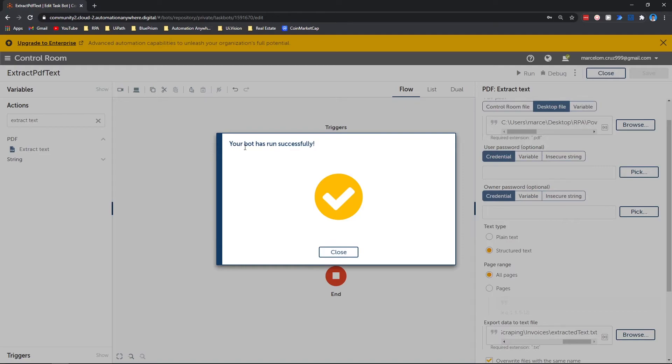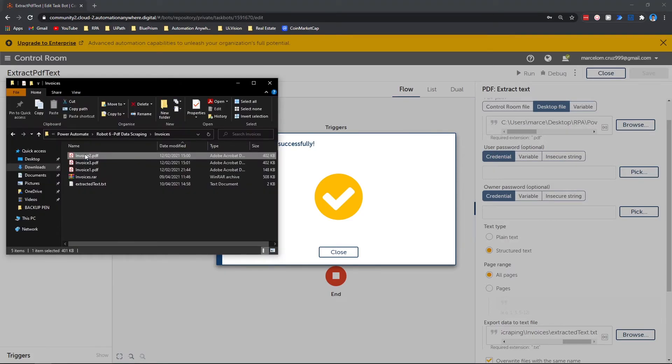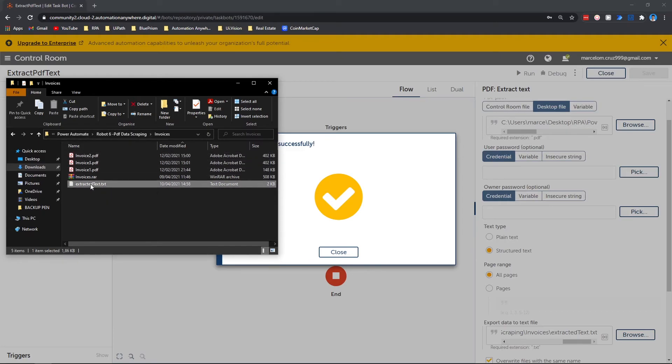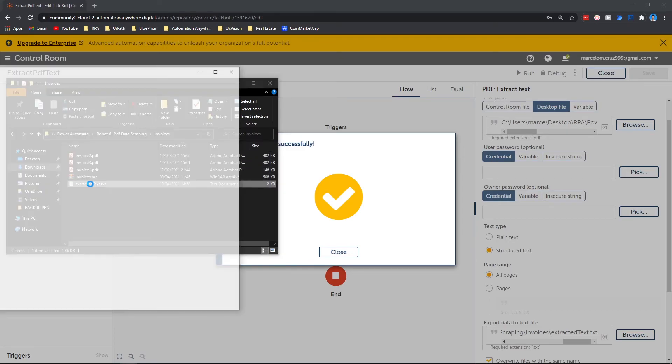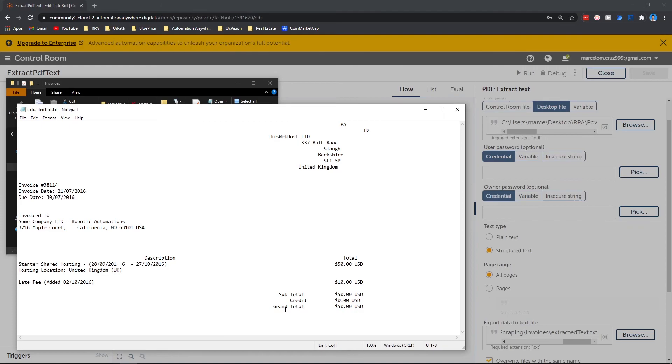Our bot has run successfully. Now let's check if a text file was created and if it contains the extracted text from the PDF file. As we can see, the text file was created. Now let's open it to see if it contains the text from the PDF, and as we can see, the text was extracted from the PDF file.